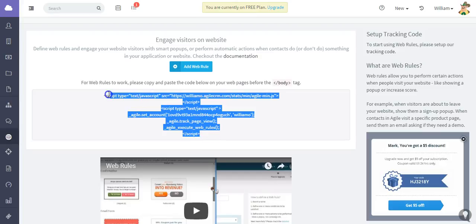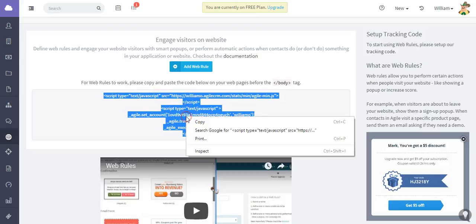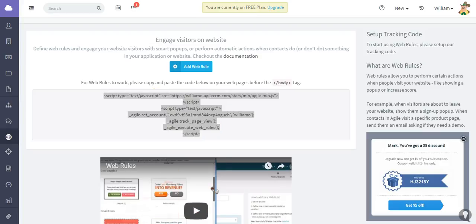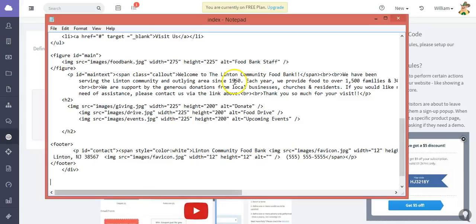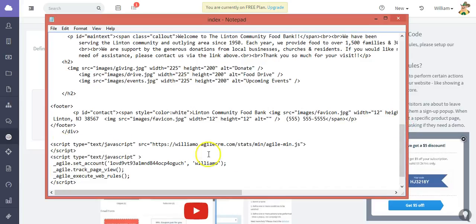I'm just going to highlight this code and copy it, and then simply open up a notepad where I have just a test site designed. I'm going to paste that code there.